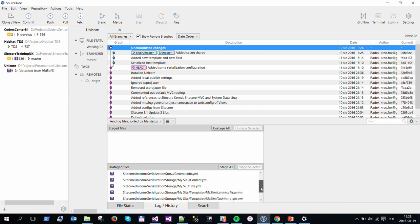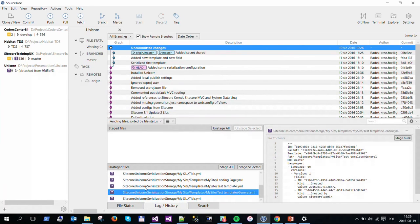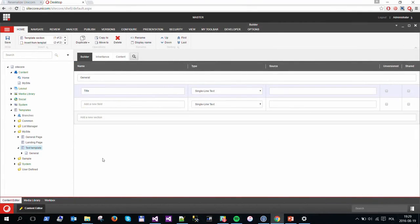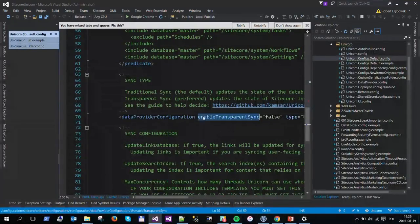Let's check out what was changed. Now I have some changes visible in the repository. I can select them and just add them to my new commit, so they will be visible in the repository. And as I mentioned before, if I really want this to be done automatically — so that changes I pull from the repository later are applied — I need to set enableTransparentSync to true.